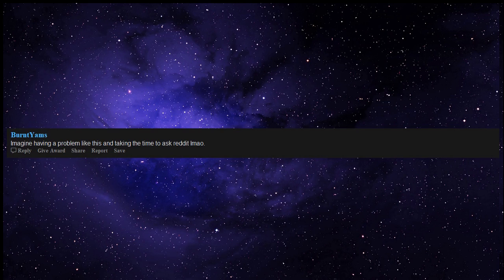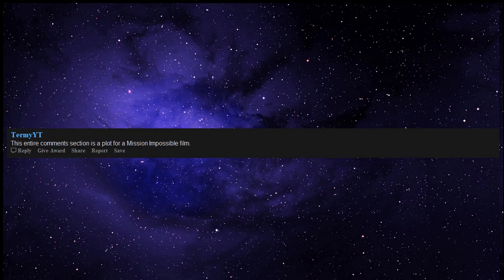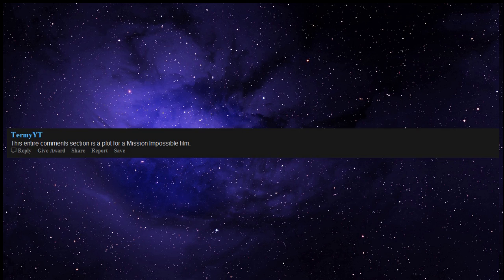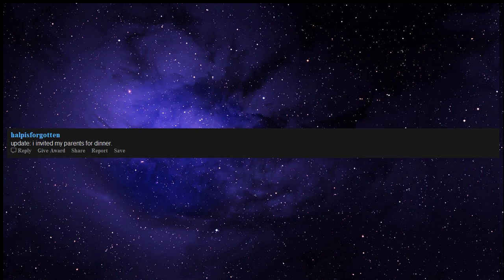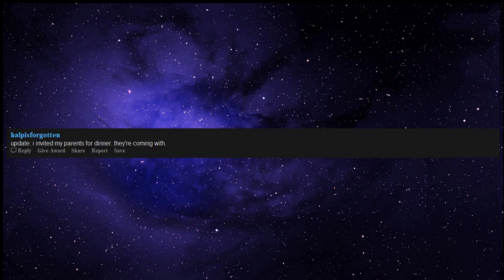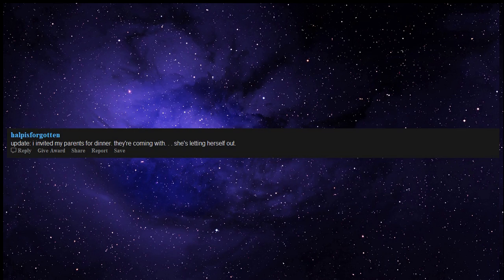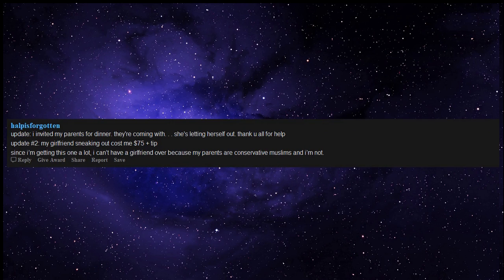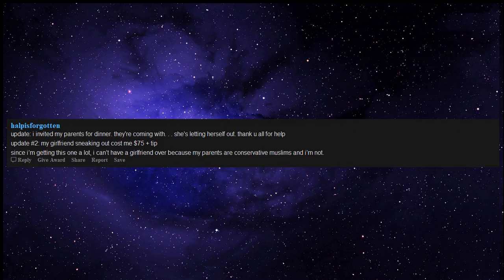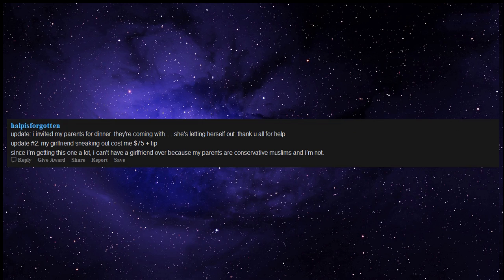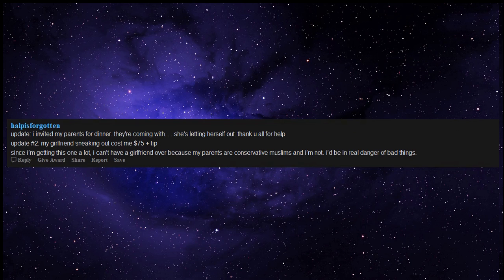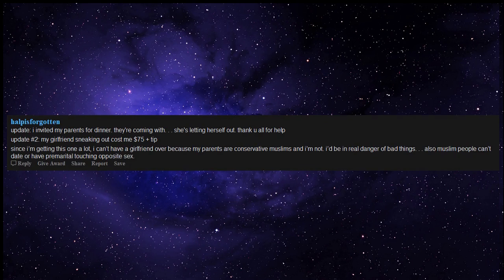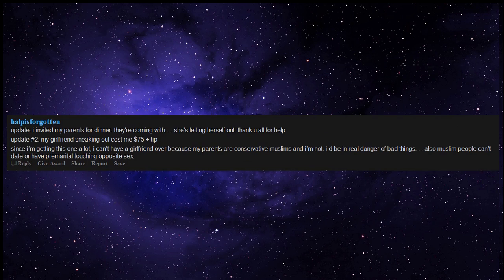Imagine having a problem like this and taking the time to ask Reddit. This entire comments section is a plot for a Mission Impossible film. Update: I invited my parents for dinner. They're coming with. She's letting herself out. Thank you all for help. Update number two: My girlfriend sneaking out cost me $75 plus tip. Since I'm getting this one a lot, I can't have a girlfriend over because my parents are conservative Muslims and I'm not. I'd be in real danger of bad things. Also Muslim people can't date or have premarital touching opposite sex.